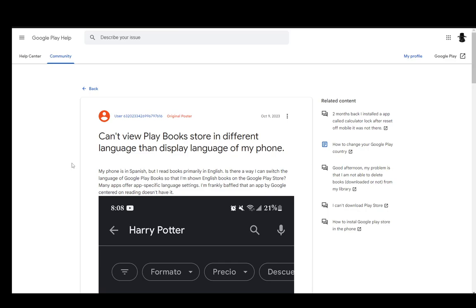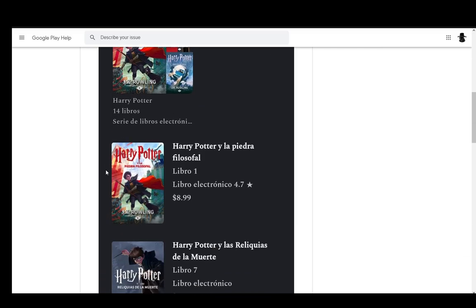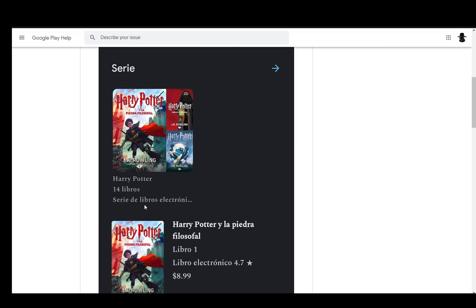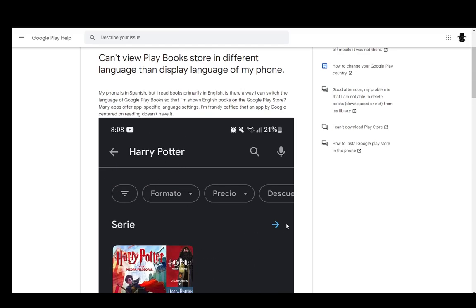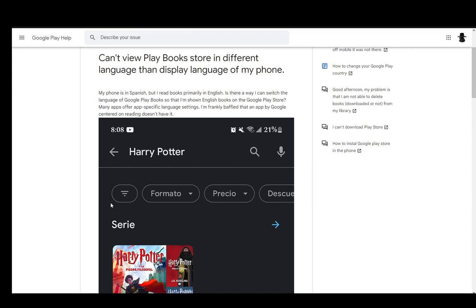As you can see, I'm on a Google Play Community article where this person has made a post asking how they can't view Play Books in a different language than the display language of their phone, since their phone is in Spanish. Every book and every option is in Spanish as well, and they're having trouble changing it.